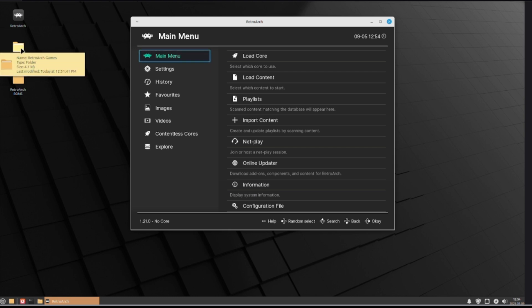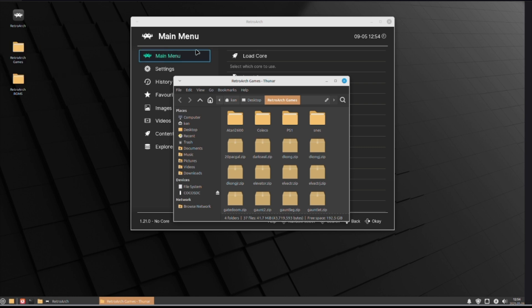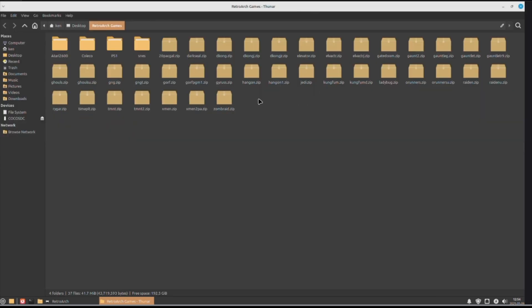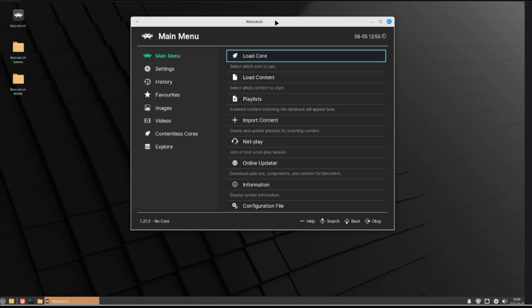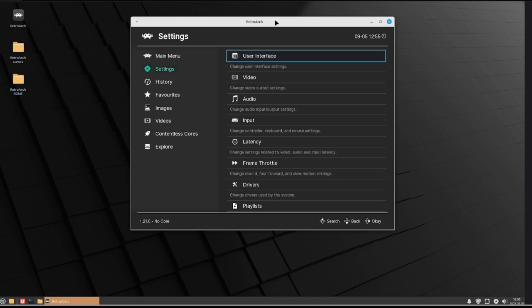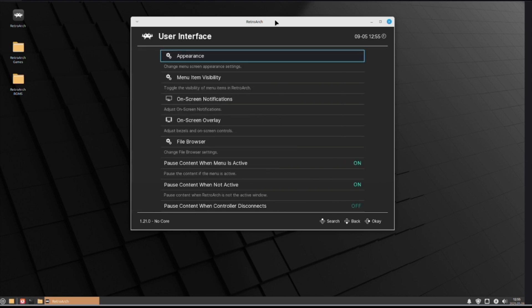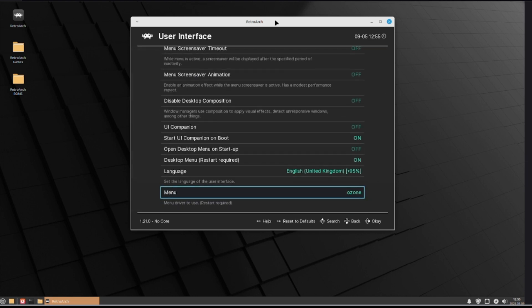The first one we're going to be looking at is Retroarch Games. I've put a bunch of stuff in here. As you can see, they're labeled Atari 2600, Coleco, PS1. And then, these are all arcade games. Now, when you're putting the arcade games on, you can just put the zip file straight in and that seems to work. If you unzip them, it doesn't seem to work. For the arcade games, they have to be in zip files.